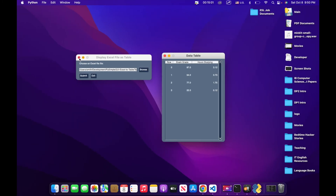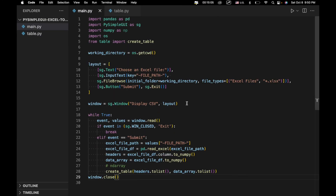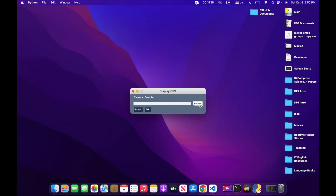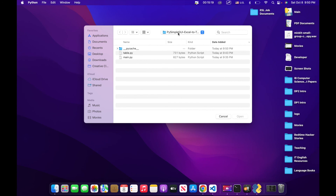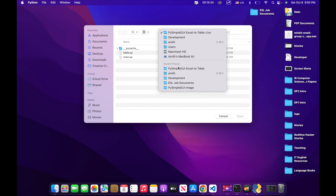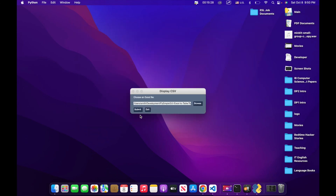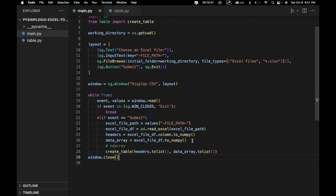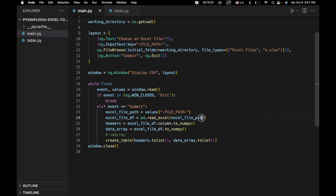Let's go ahead and try what we built. We hit play, click browse, navigate to the directory with our Excel file, select it, and click submit — but we got an error: 'DataFrame object has no attribute column'. Looking at line 25, the problem is that it's 'columns' not 'column'. A simple typo fix.